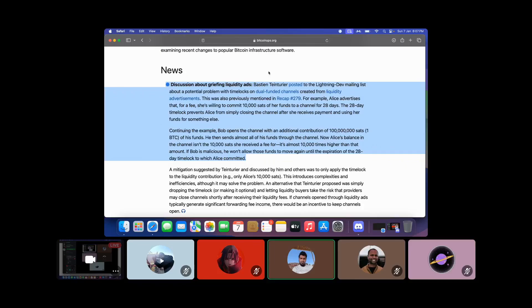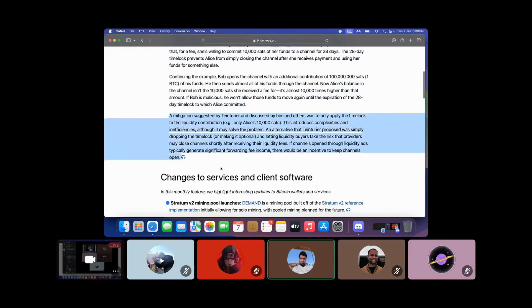Continuing the example, Bob opens the channel with an additional contribution of 100 million sats — that's one Bitcoin — of his funds. He then sends almost all of his funds through the channel. Now Alice's balance isn't the 10,000 sats she received a fee for; it's almost 10,000 times higher. If Bob is malicious, he won't allow those funds to move again until the expiration of the 28-day time lock to which Alice committed. A mitigation suggested by Tatier was to only apply the time lock to the liquidity contribution — only Alice's 10,000 sats — though this introduces complexities. An alternative proposed was simply dropping the time lock or making it optional, letting liquidity buyers take the risk. If channels generate significant forwarding fee income, there would be an incentive to keep channels open.